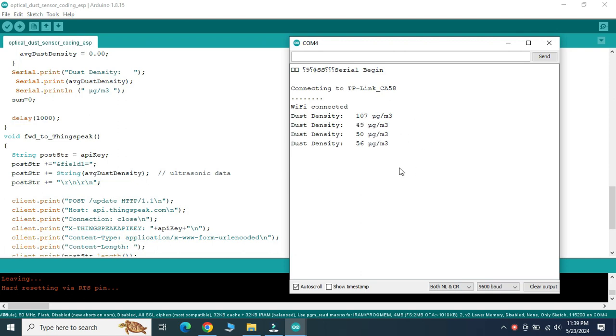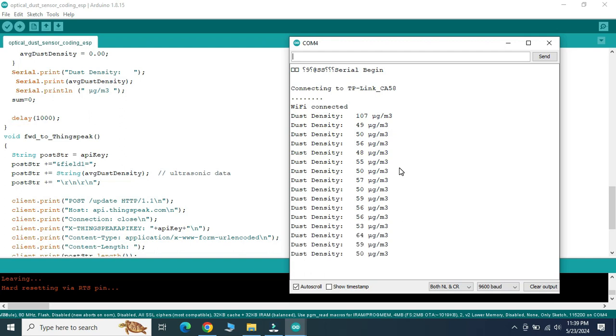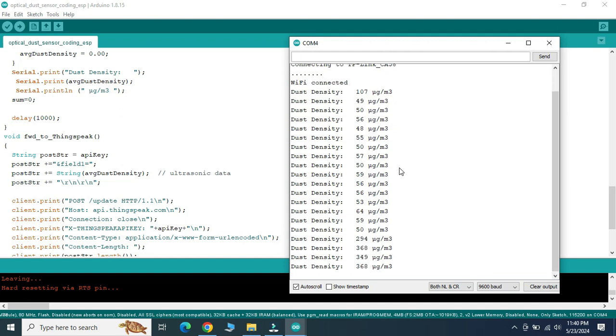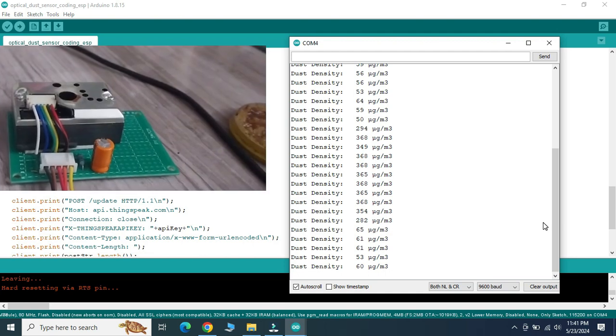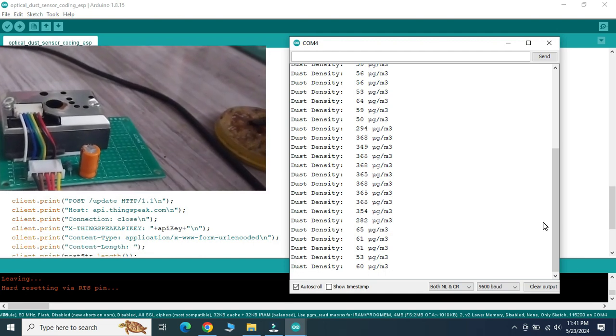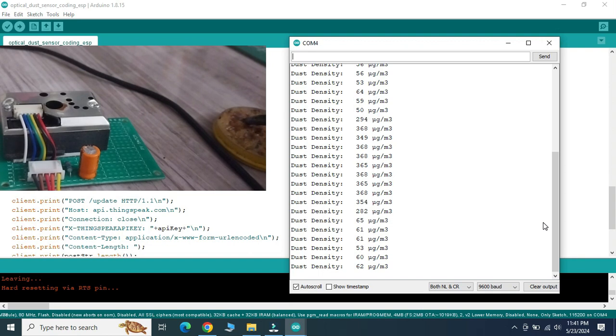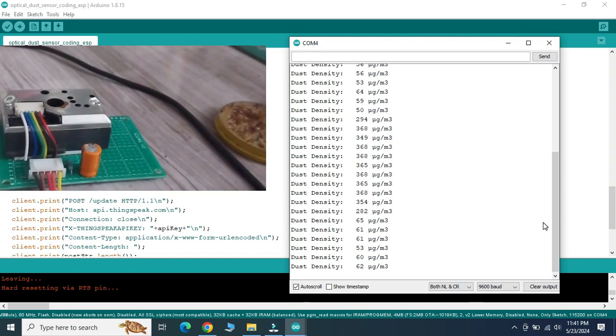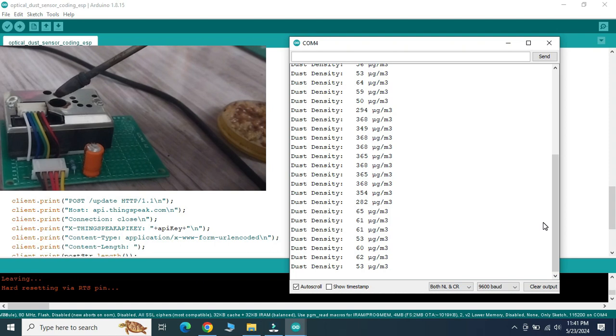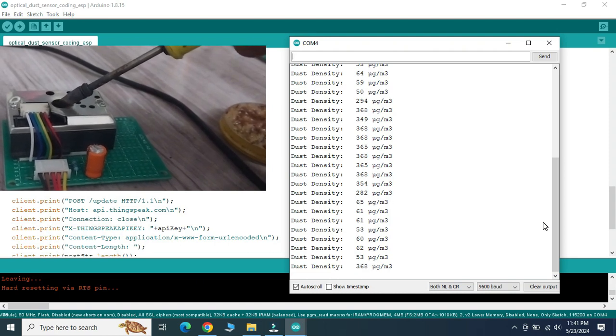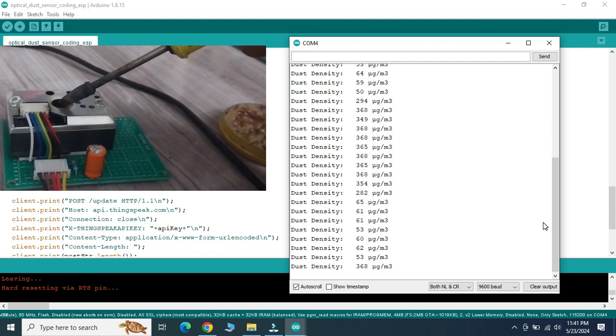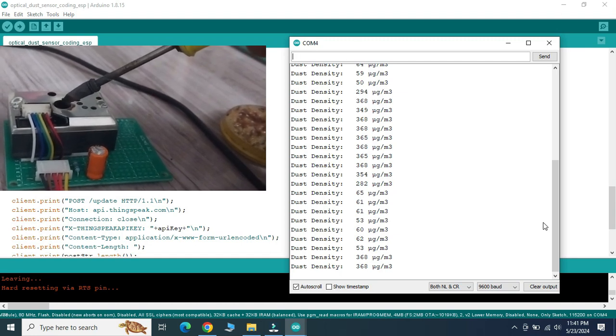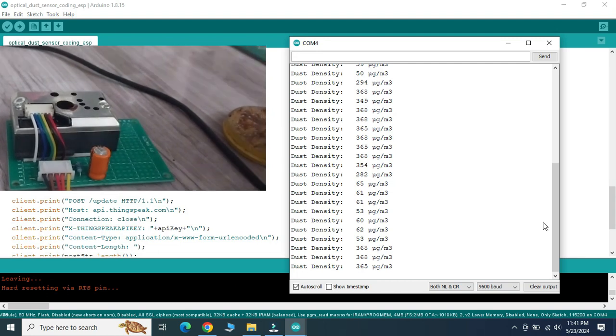We can see that for every 3 seconds it starts streaming the dust density around us. If any smoke or dust particles enter into the dust sensor cavity, we can see the variation of dust sensor values on the monitor screen. It changes from 53 to 368 micrograms per meter cube.